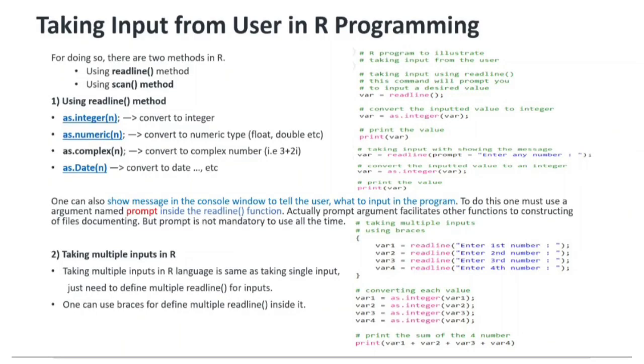Hello viewers, welcome back. In this video we will learn how to take inputs from the user and how to print the output to the user.